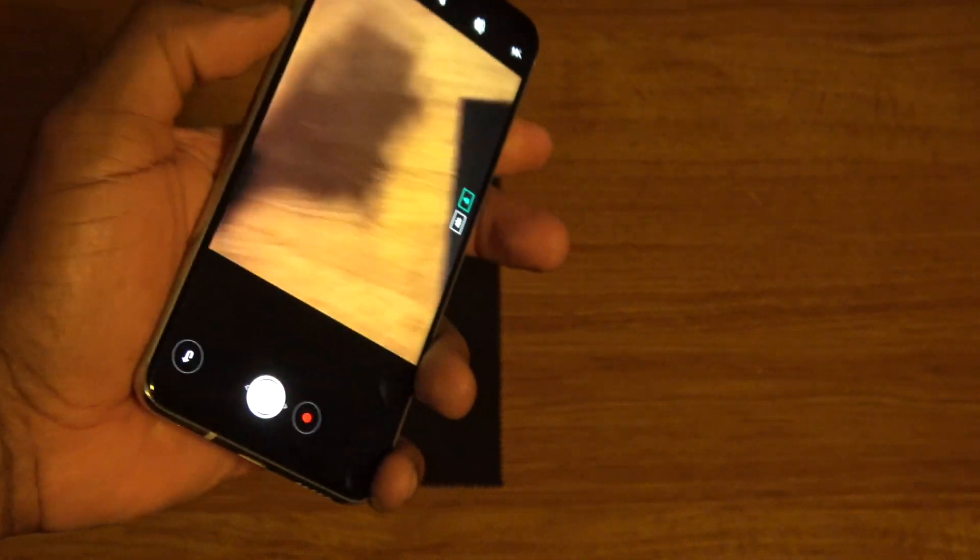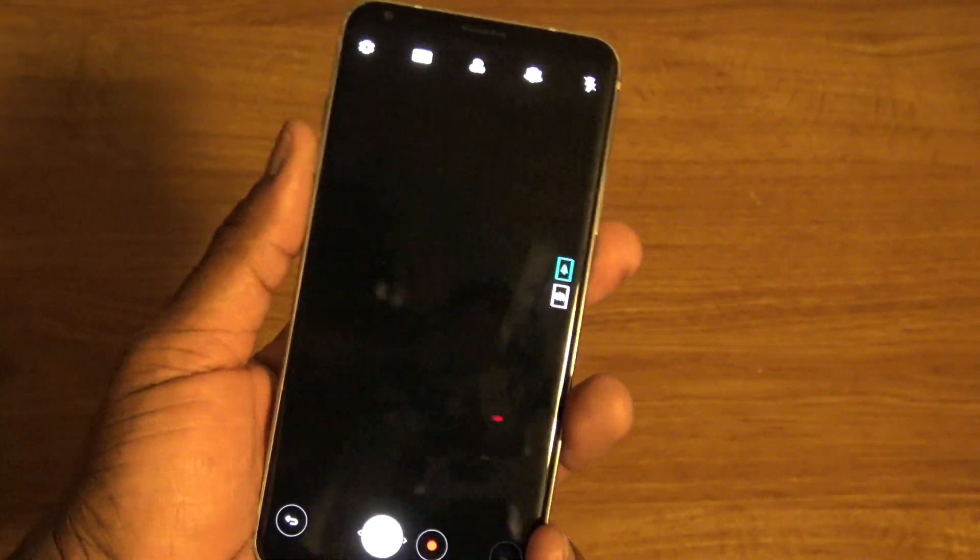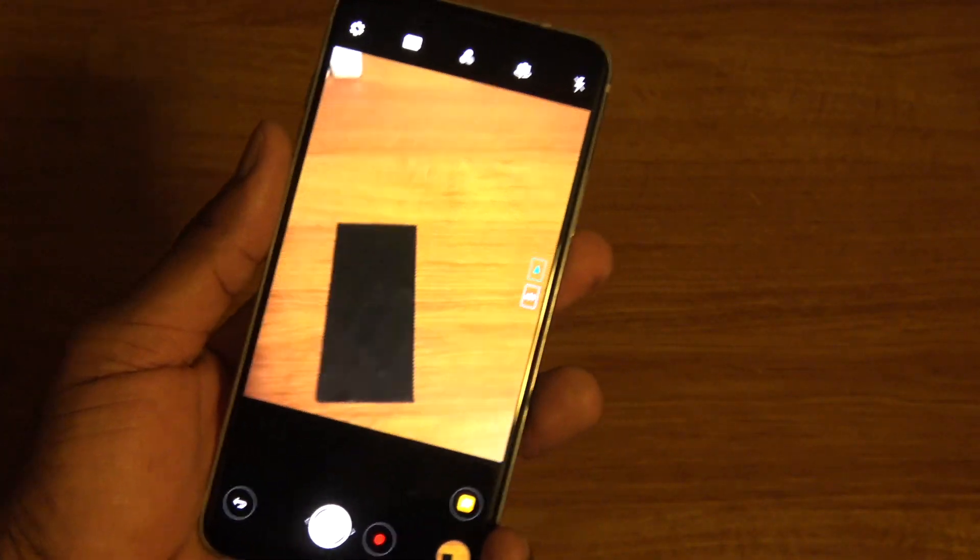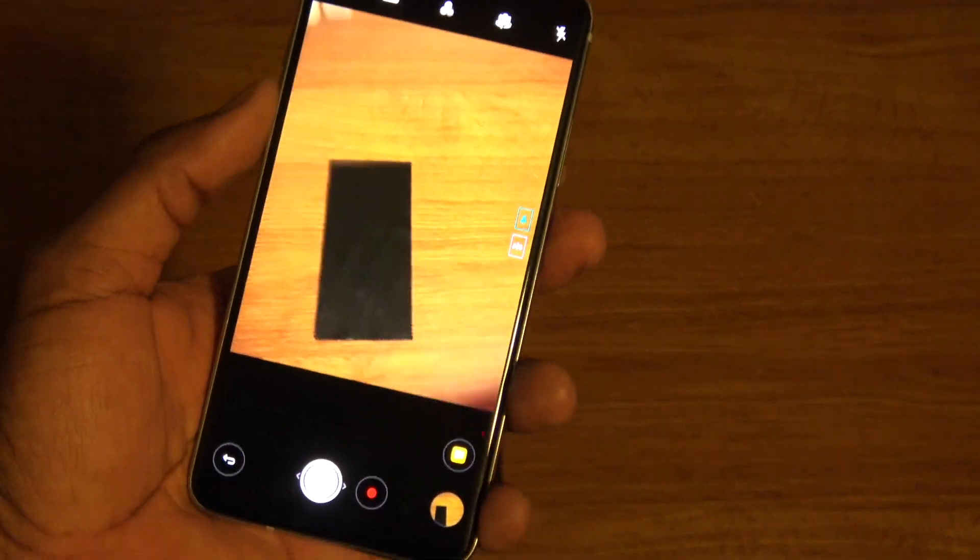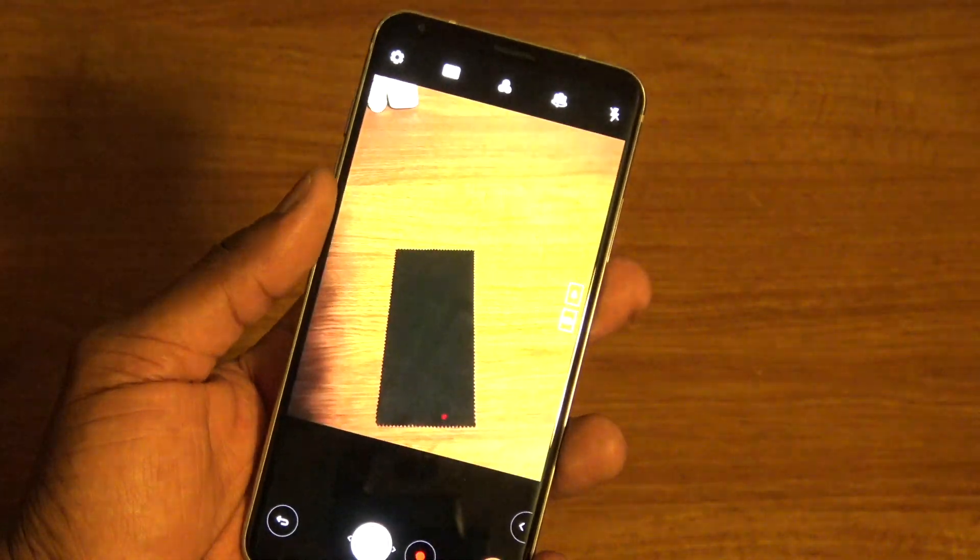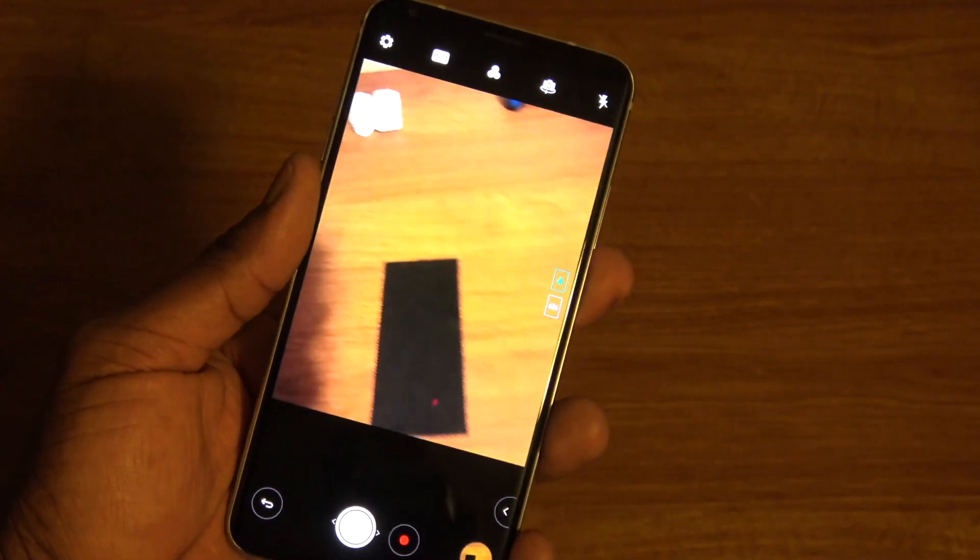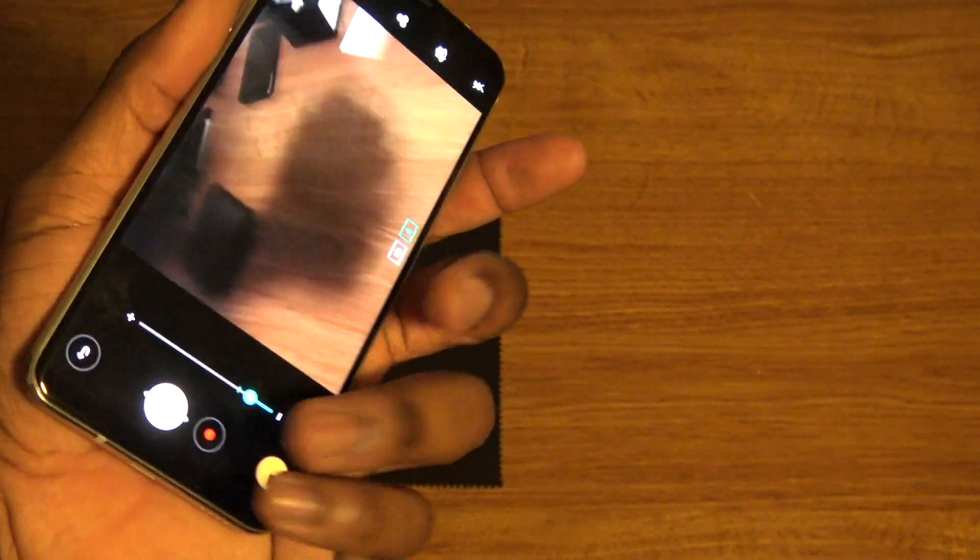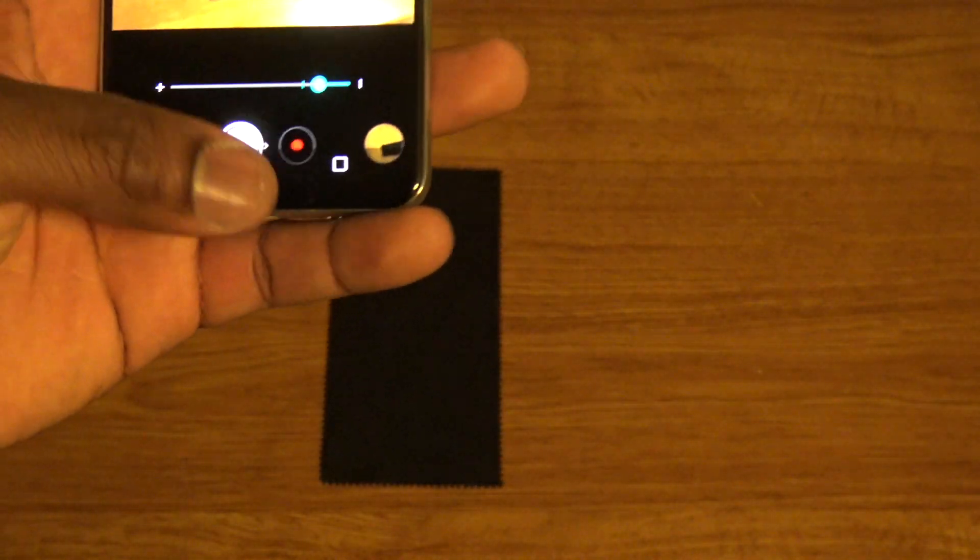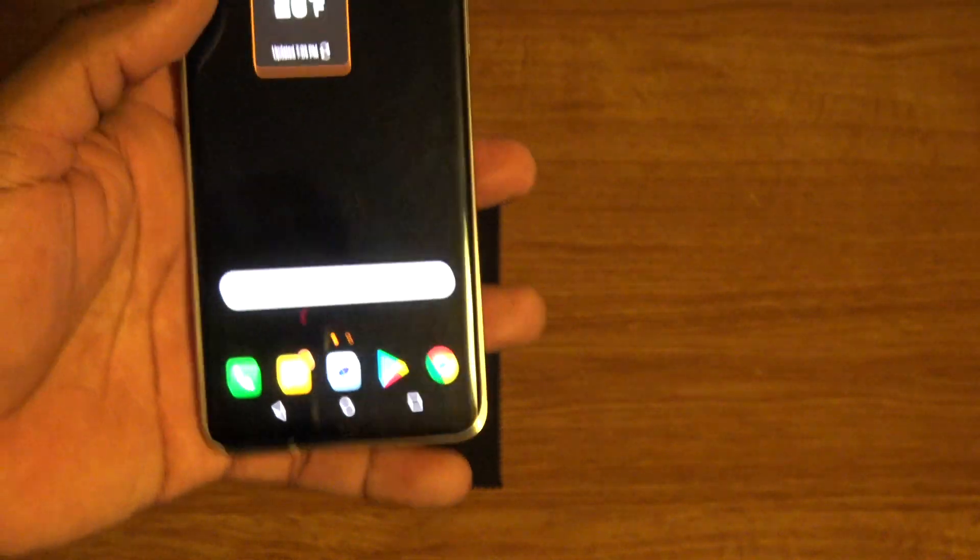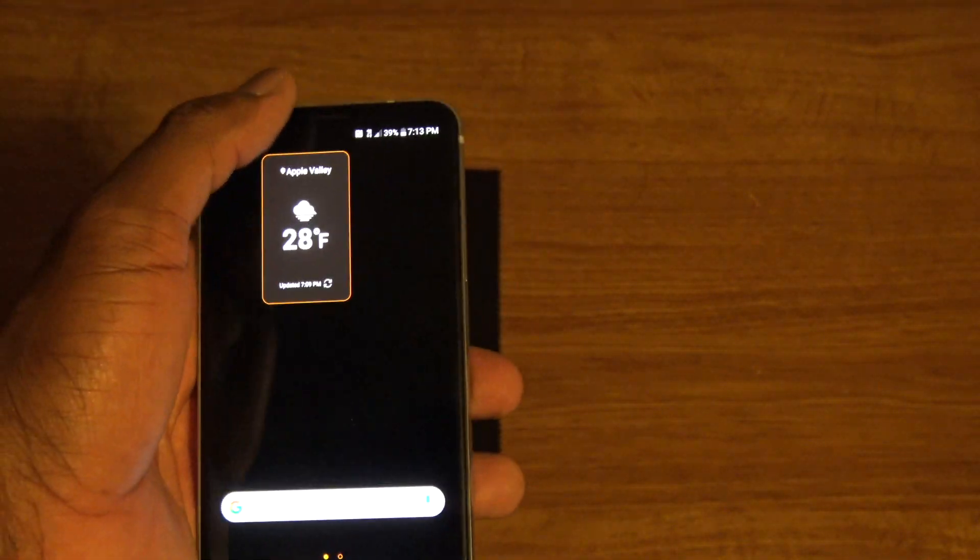Just real quick. I'm going to show you the fingerprint sensor. It's pretty fast. Oh, what do I do? I took a picture. It's pretty quick. That's decent.